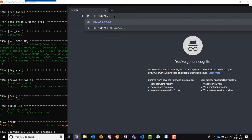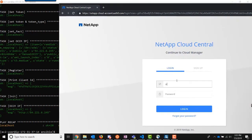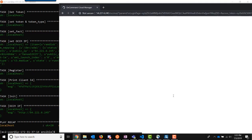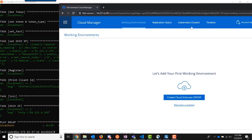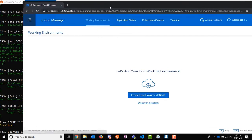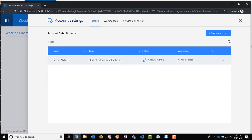Now let's log into the deployed Cloud Manager. Enter the IP address of Cloud Manager — I am redirected to Cloud Central to log in. I enter my username and password. We now see Cloud Manager is running, and if we look at the Cloud Manager users we can see that my Cloud Central account user is associated with this Cloud Manager. Thanks for watching.